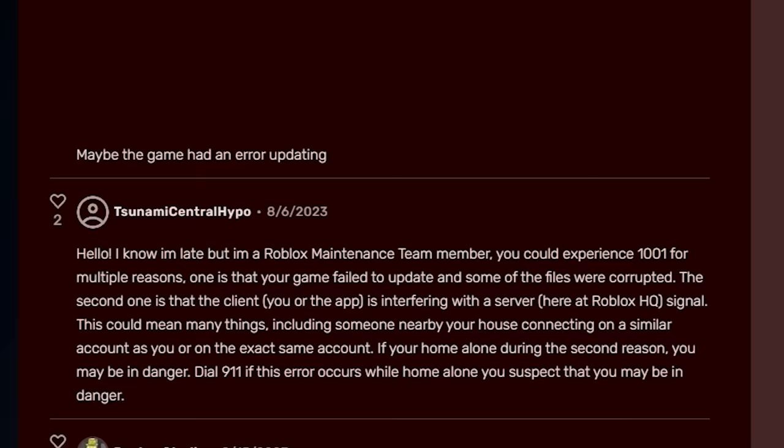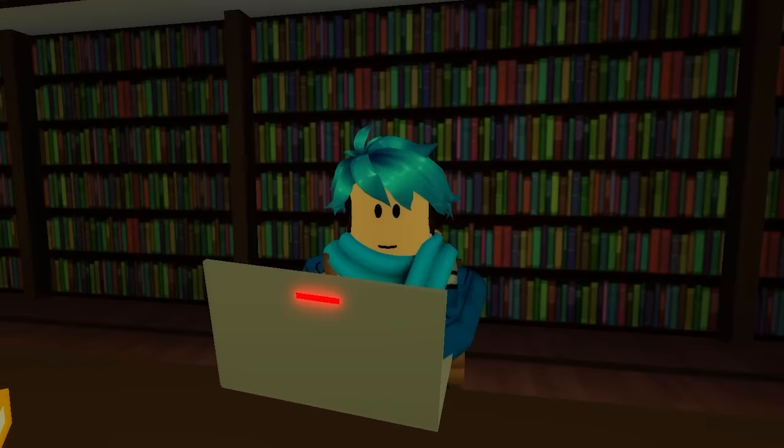And they said error 1001. So I was playing with my friends in a private server, then I got error code 1001. It kept repeating like always. My friend also got error 1001. Anyone knows what that is? And so after you posted this, a lot of commenters were like trolling him. They're like, call the police. Call 911 ASAP.